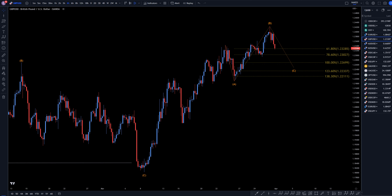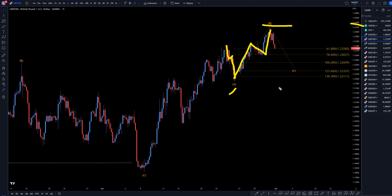On the 4-hour time frame, looking at the US dollar index is where I come up with the fact that this is most likely a wave A. Even though this is a higher high right here, I think we might have a wave B.